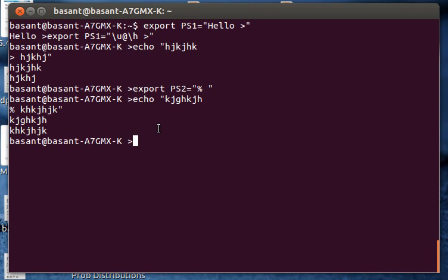So in this video I have shown you how to use the PS1 and PS2 variable to change the prompt in the terminal. Thank you for watching the video. Have a nice day.